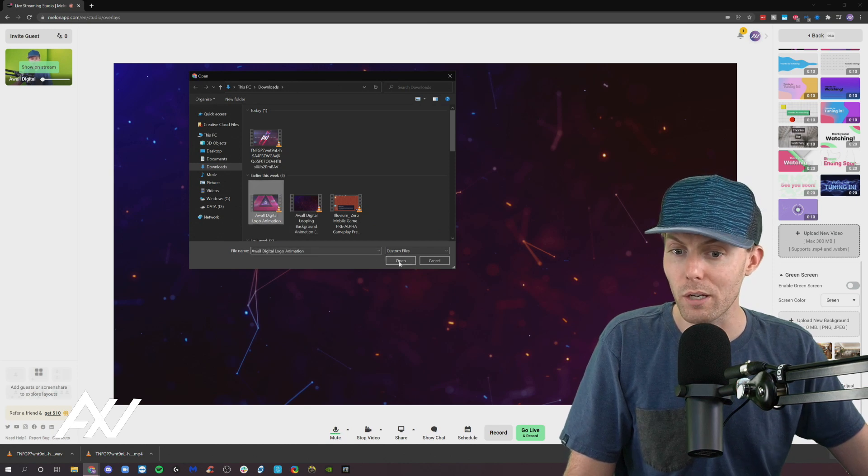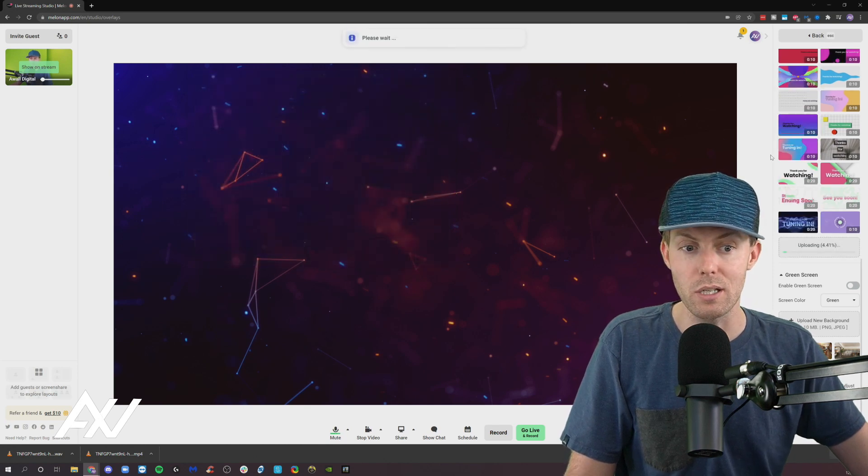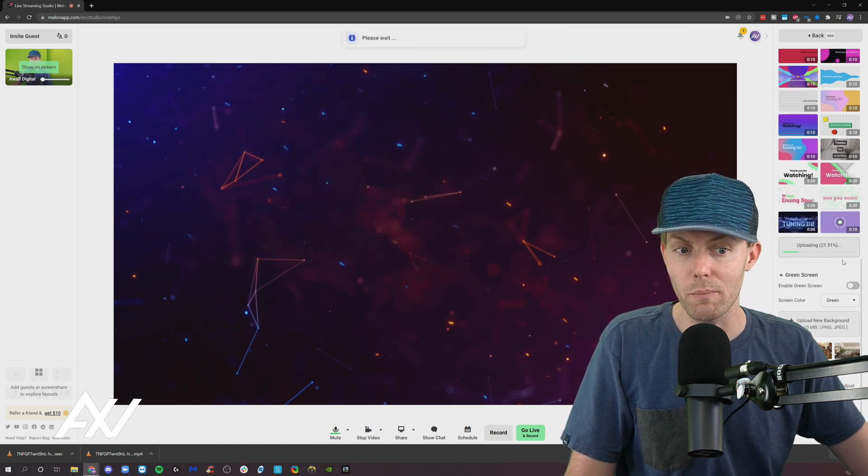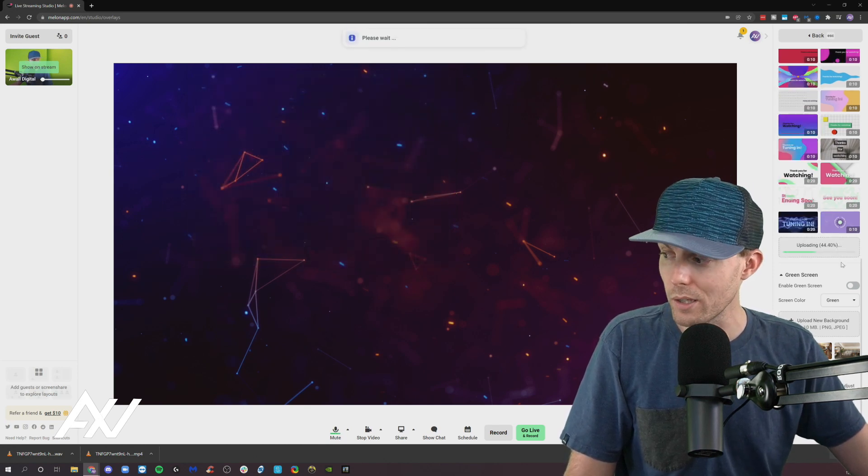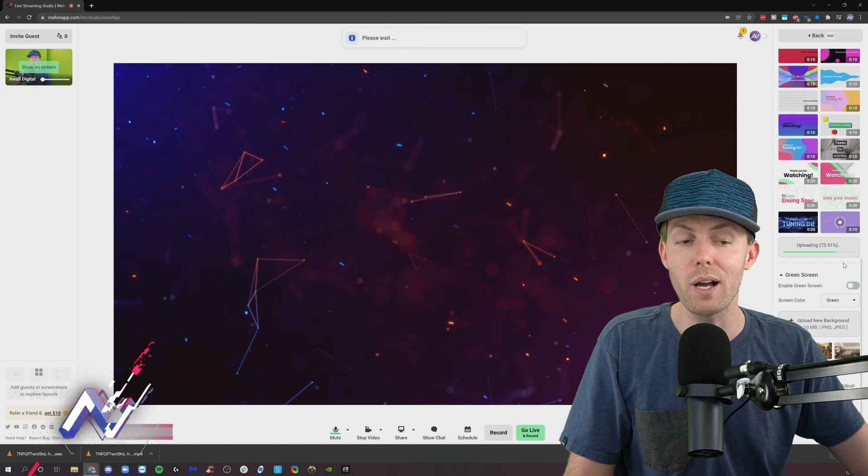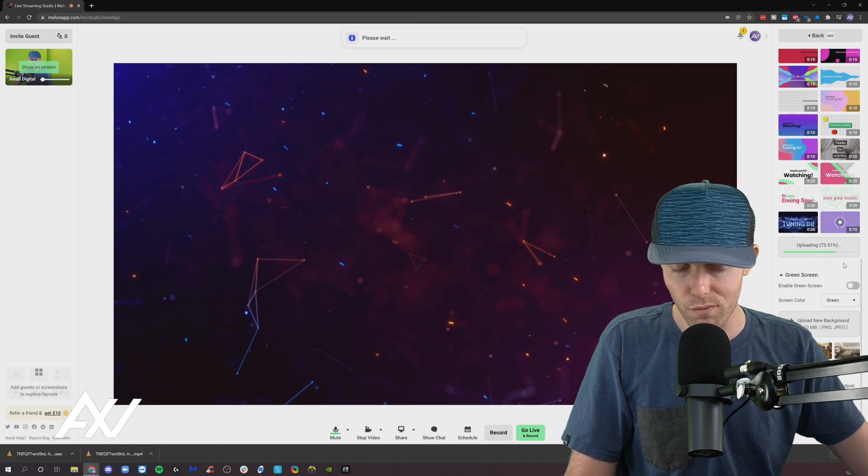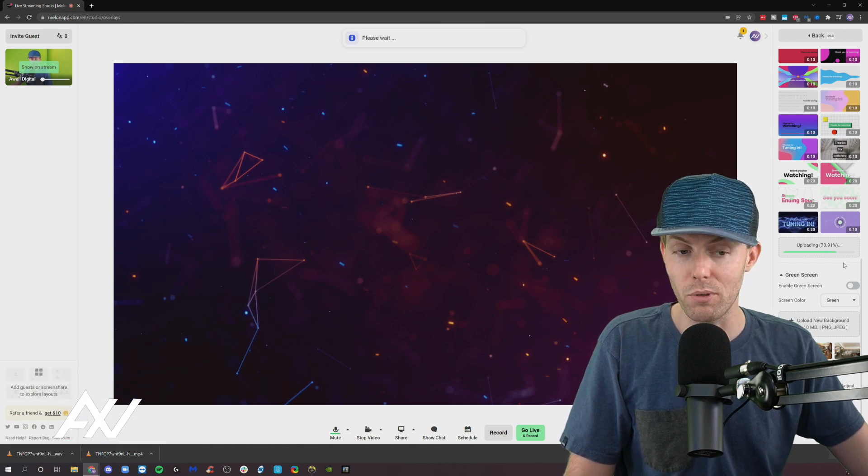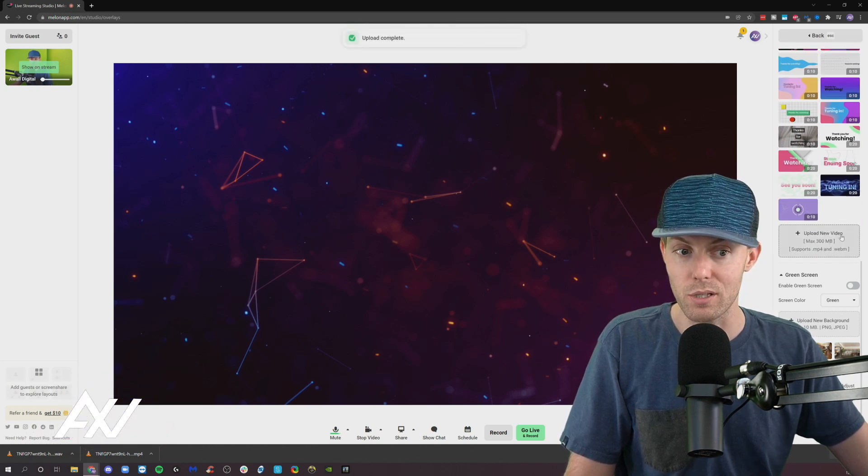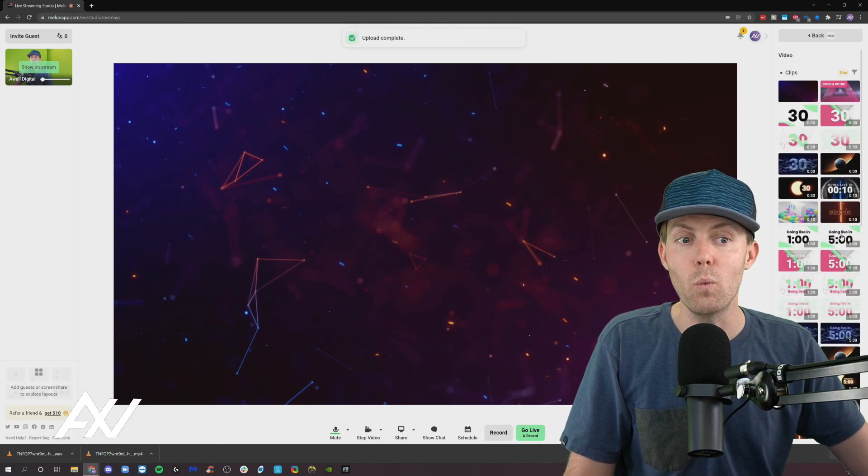I have my logo animation plugged in here to the platform. It will quickly upload that file and make it available for you to play back as you see fit.